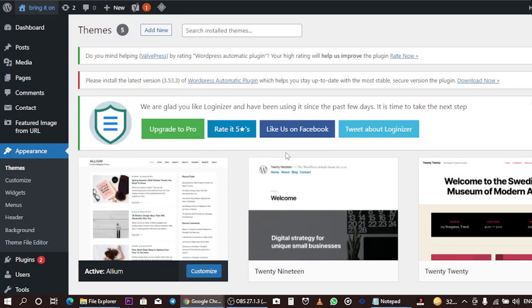That's all on how you can add or customize your background image on your WordPress site. I hope you enjoyed this video. If you did, please don't forget to like, subscribe to my channel, and share this video with your friends and family. Thanks and see you in my next video.